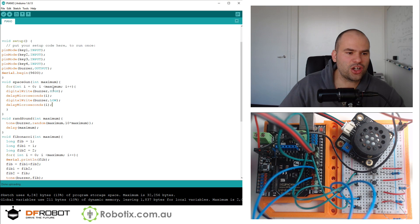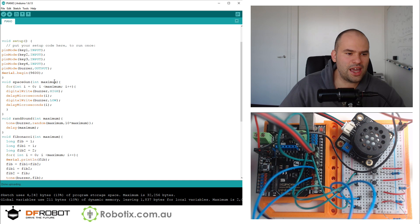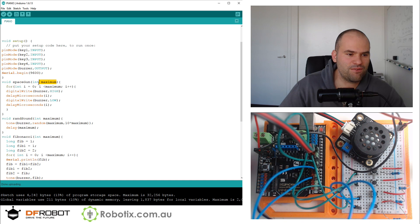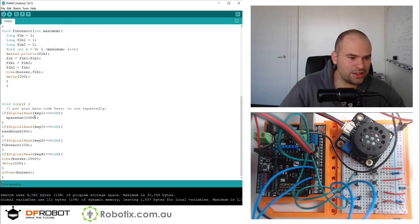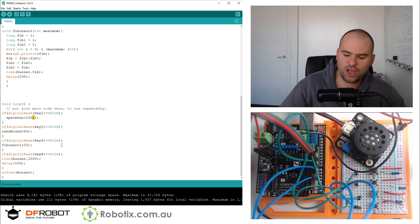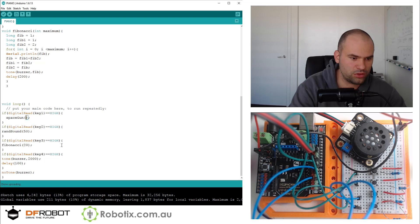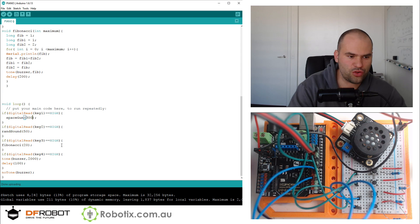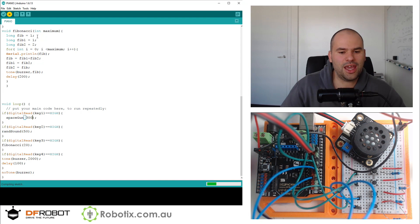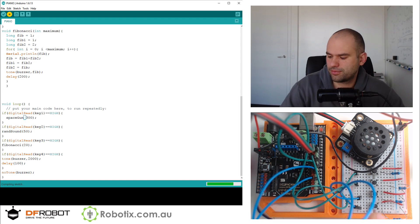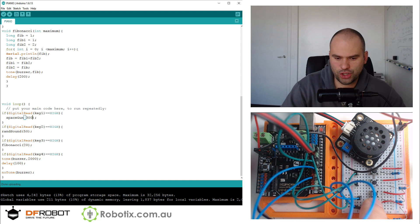What's kind of convenient is that the length of this whole sound is the function parameter here. So I can go into this space gun and instead of a thousand, I can make it 300. This would make it a much shorter space gun. Check it out.